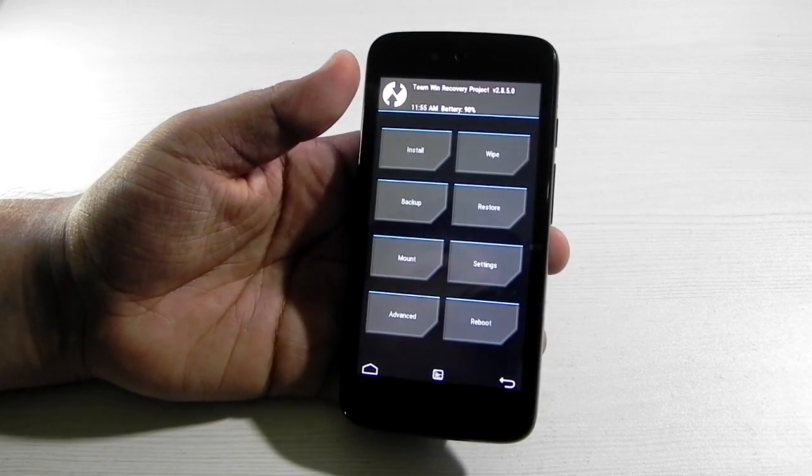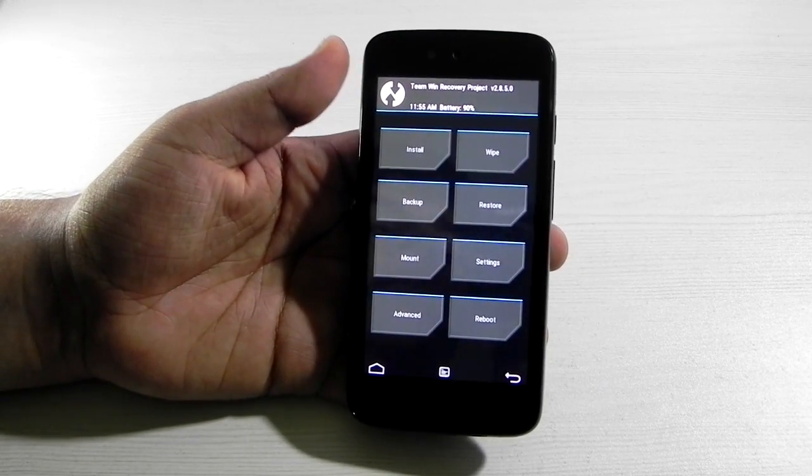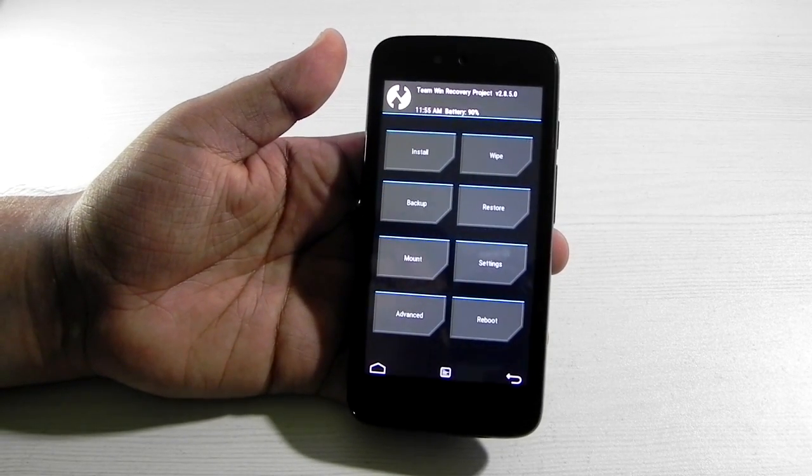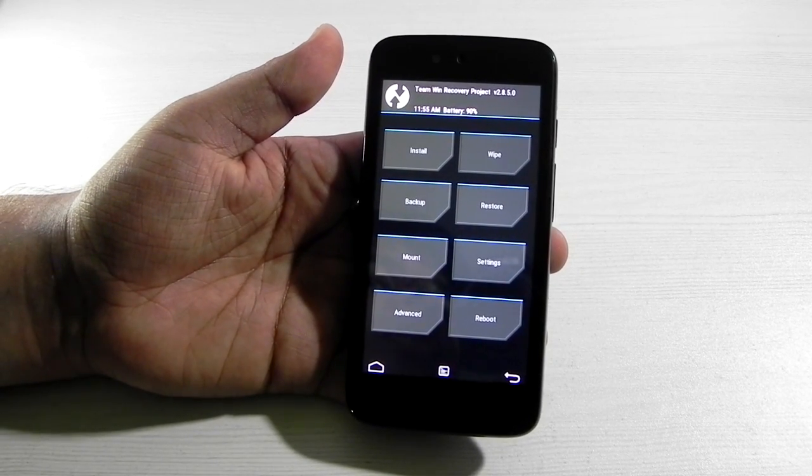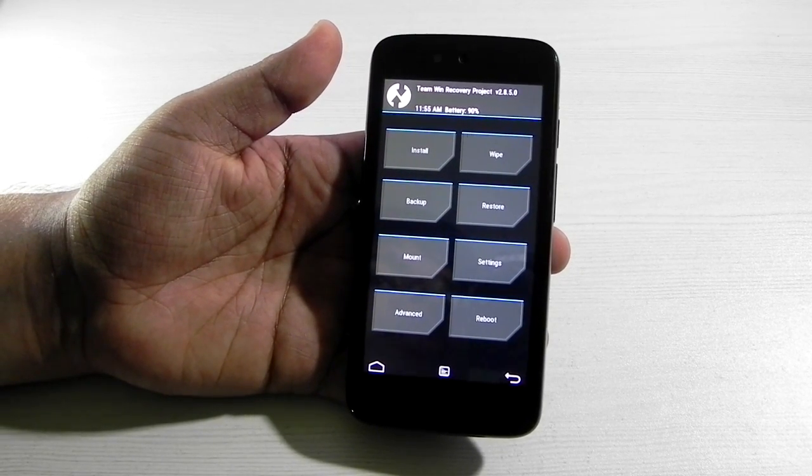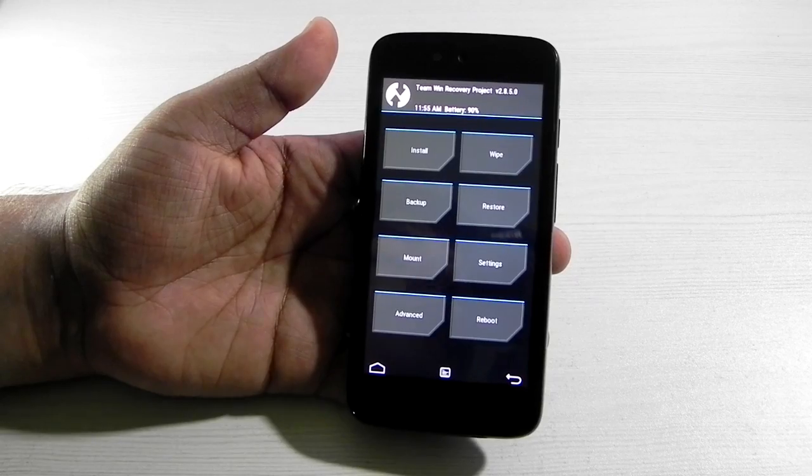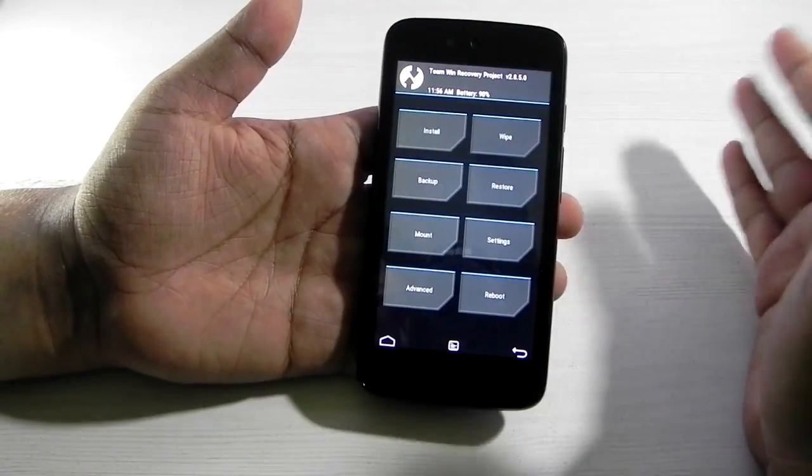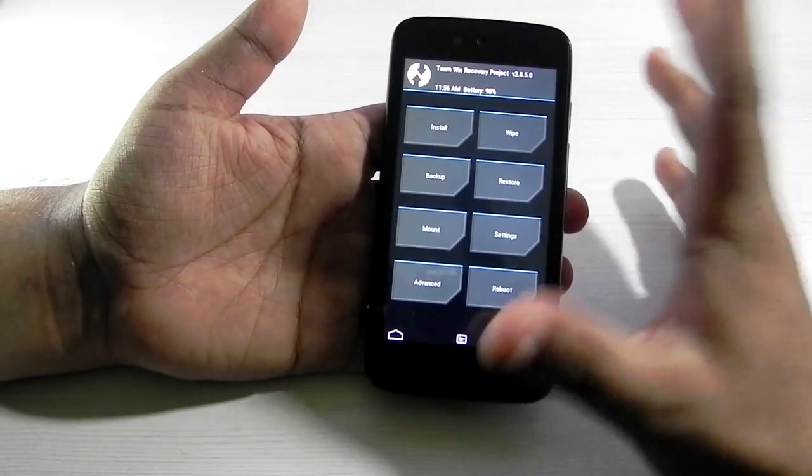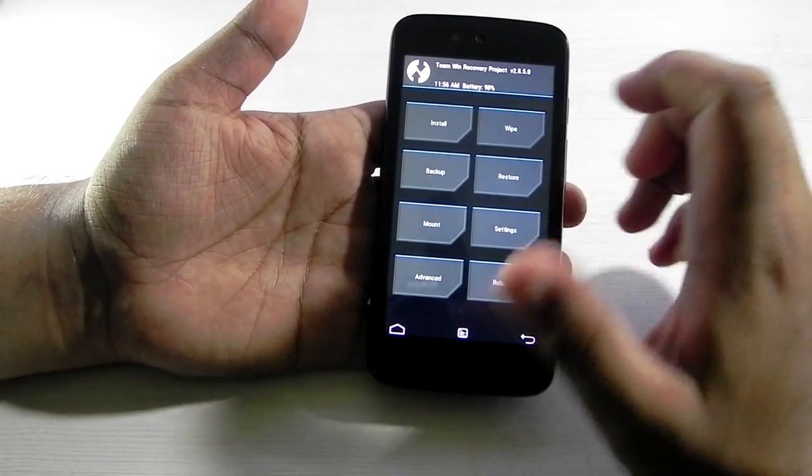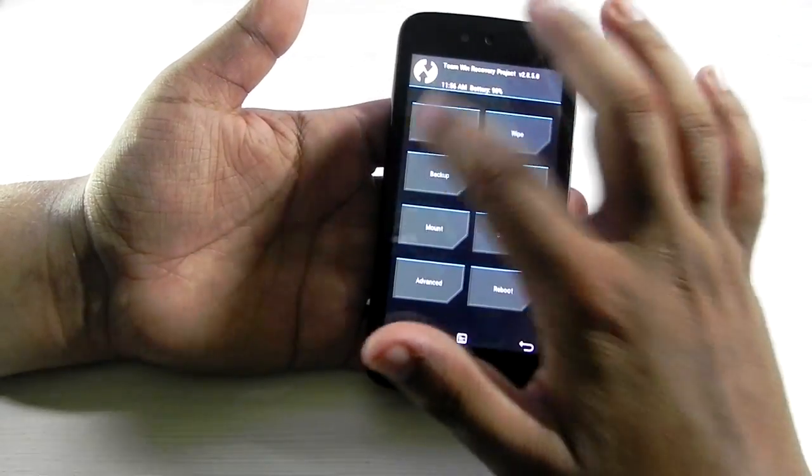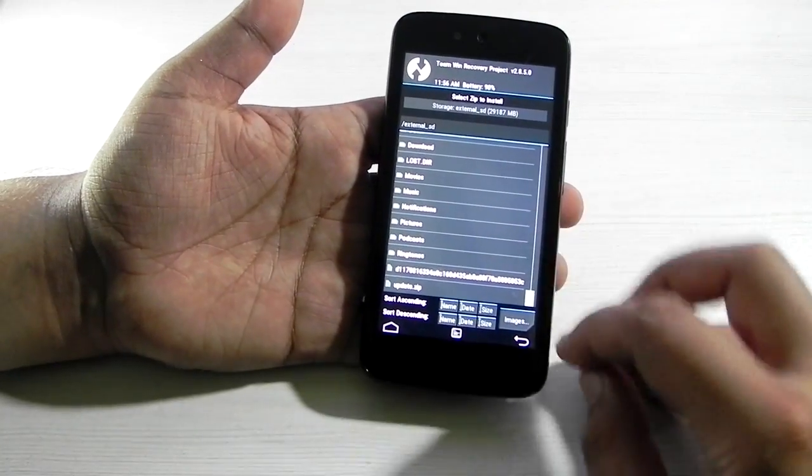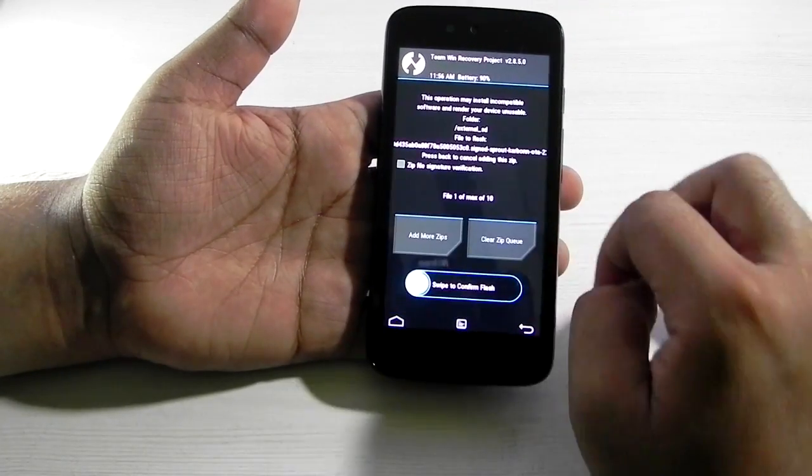The second thing we need to do is download the OTA for Android Marshmallow for the Android One devices. After downloading the OTA file, just go into install and click on this.